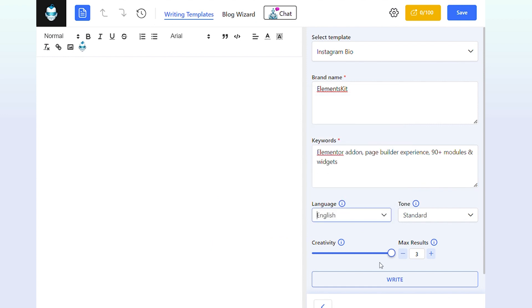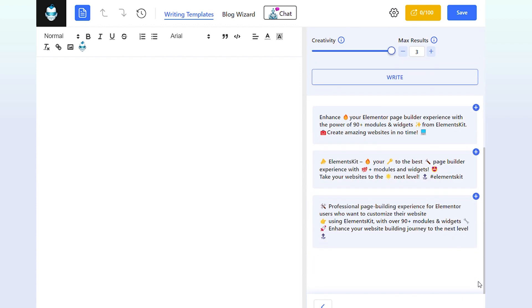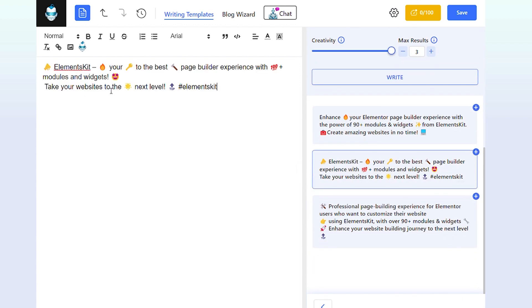Select language, creativity, and the number of results. Click on Write. Copy one of them and paste it into your Instagram bio section to increase followers and promote your brands.